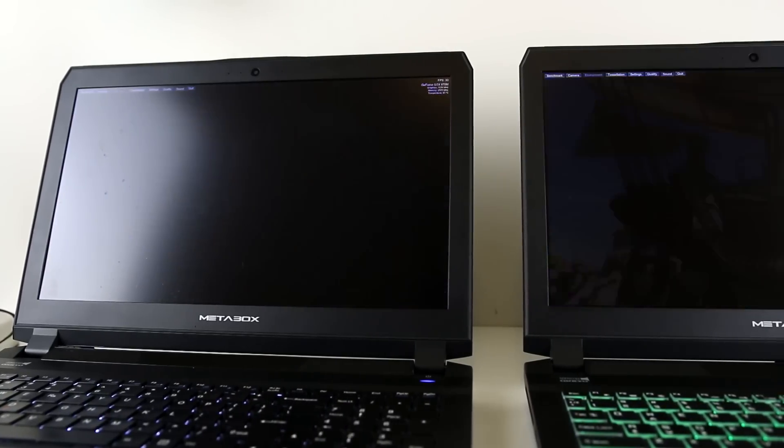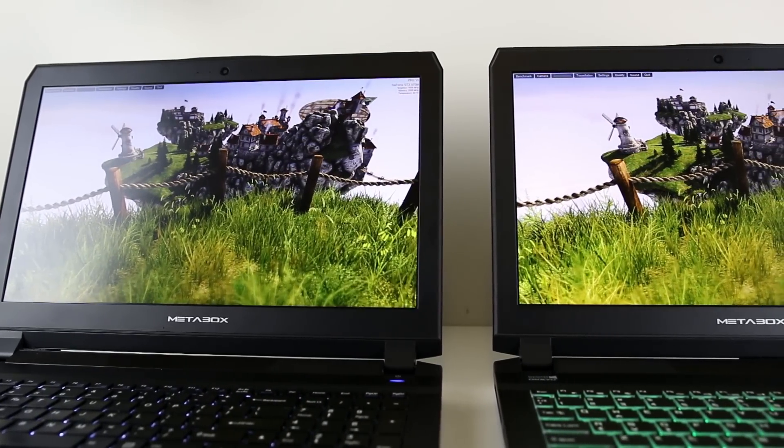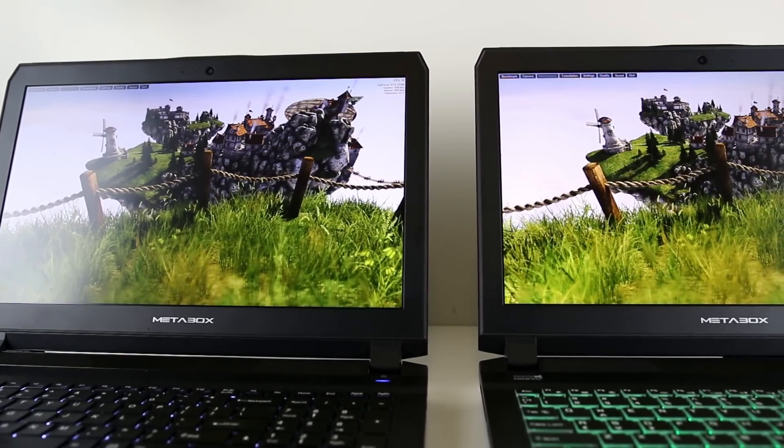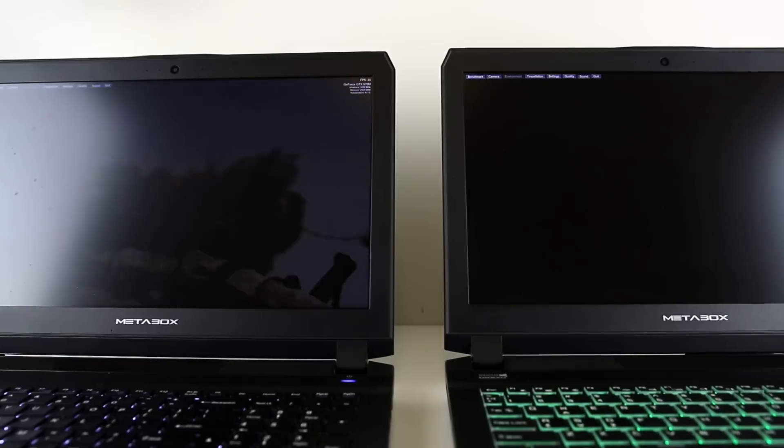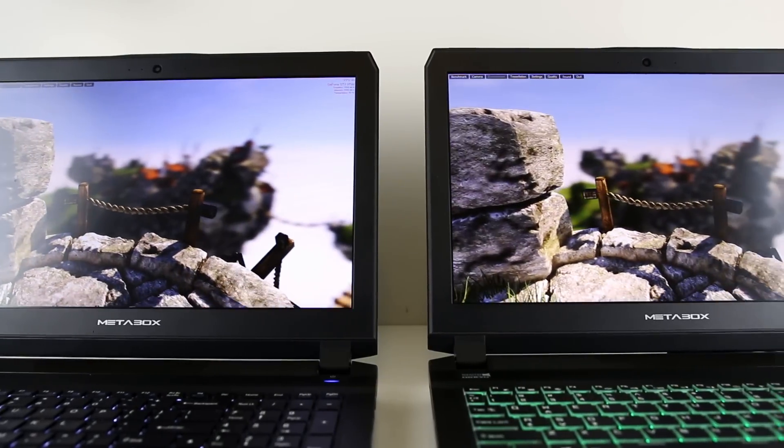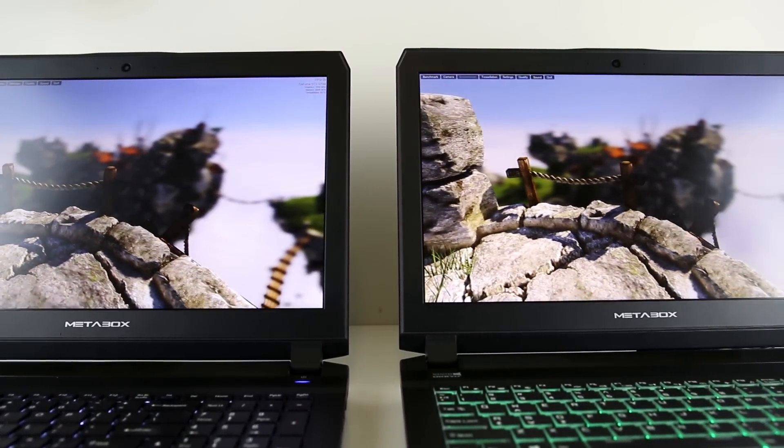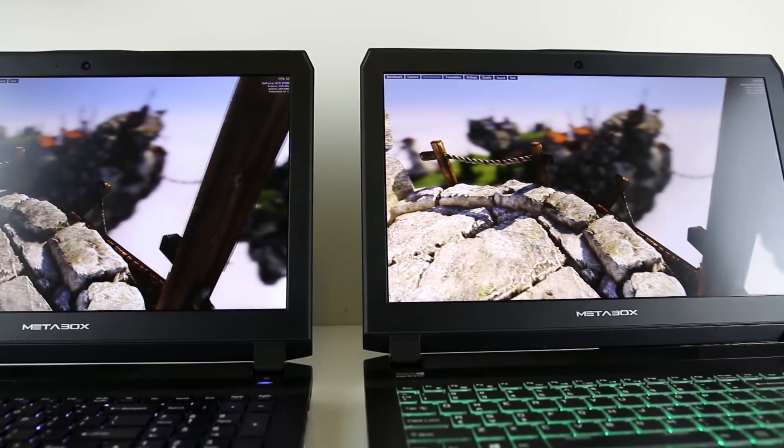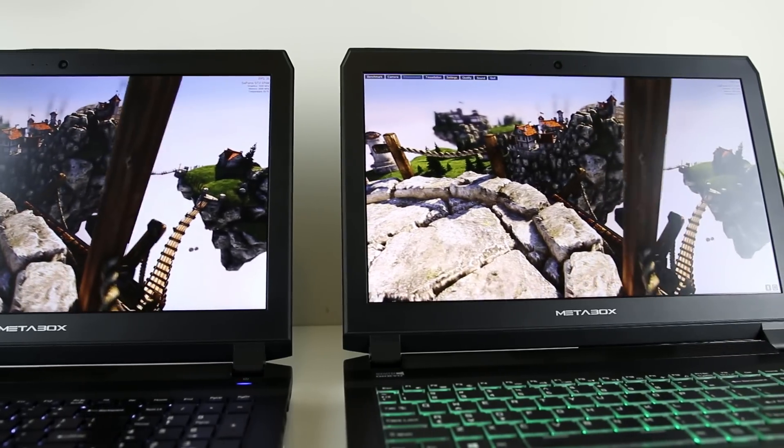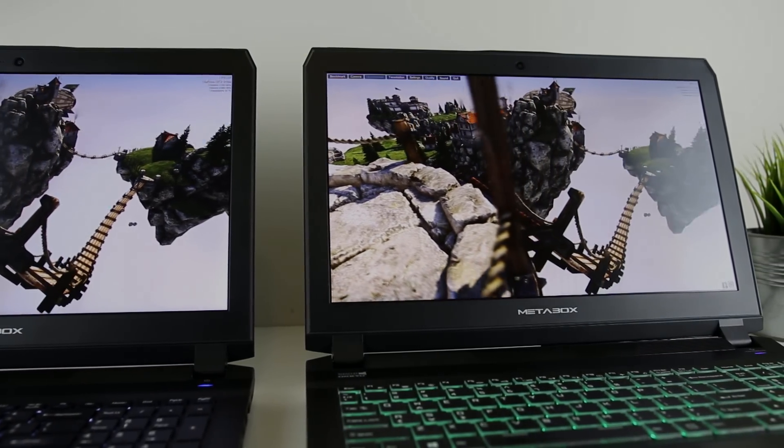Hey guys, Jarrod here and today we're going to compare the Intel Skylake 6700HQ CPU against the newer Kaby Lake 7700HQ. We'll run some benchmarks to see how they perform and discuss the differences between them to help you find out which you should get.